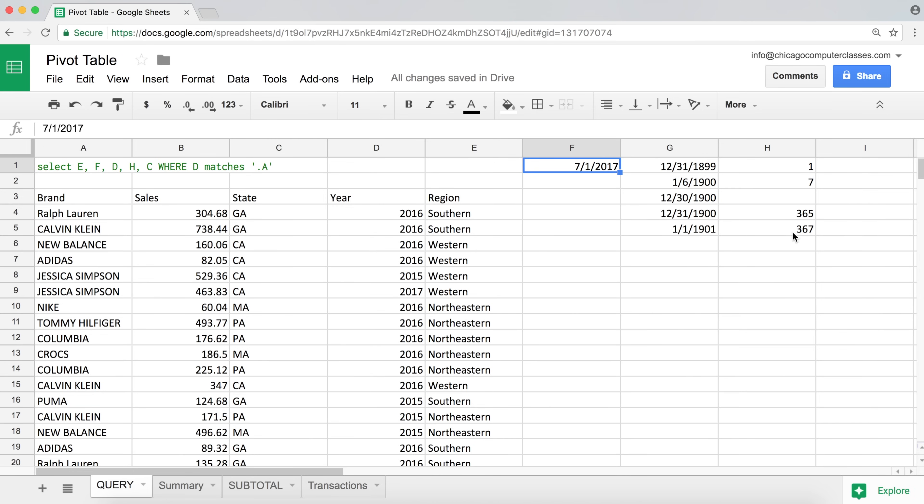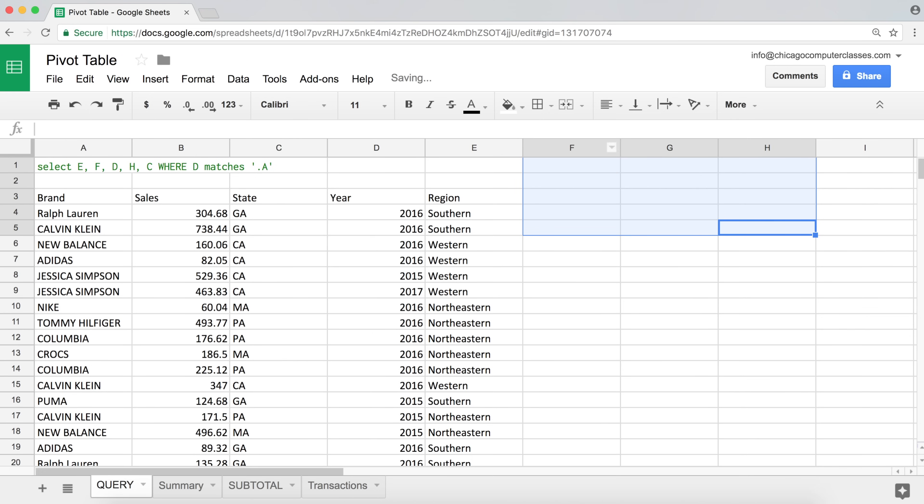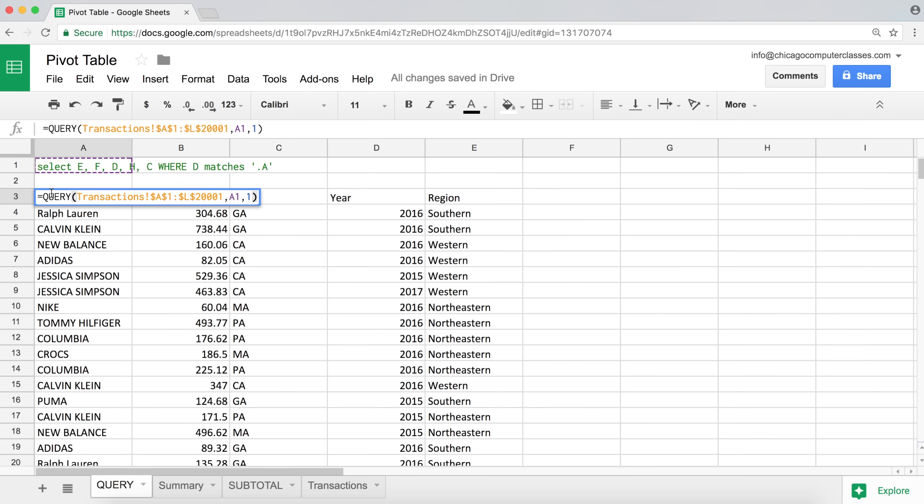So now that we know that, we are going to go ahead and use our query function. So if you're not sure what's going on here, first of all, let's just talk about that. In this cell in A3, I have my query function.